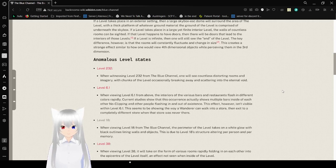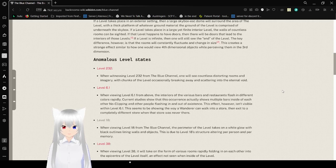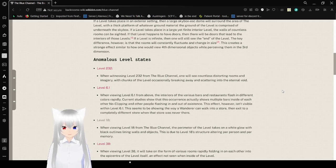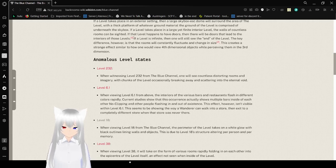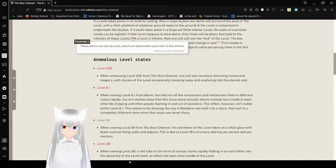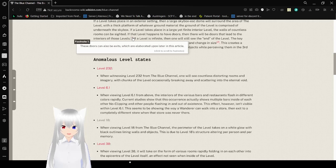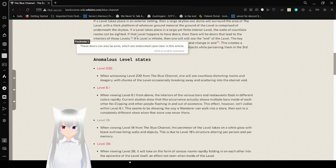And if a level takes place in a large, yet finite, interior level, the walls of countless rooms can be saturated. If that level happens to have doors, then there will be doors that lead to the interior of those levels. These doors can also be exits, which are elaborated upon later in this article.